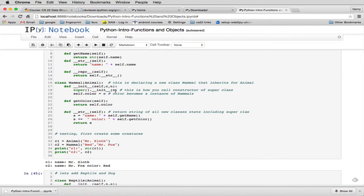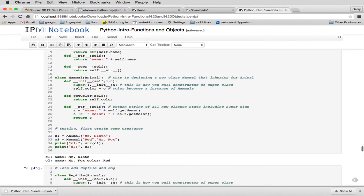Because the Animal is the one that keeps track of the name, and Mammal actually is going to have another data property that it's going to add, which is a color which animals don't have. So it now sets the color for its own property. And then we have a getColor to get that property. So we have a method to return that property. And then we have a method to represent this as a string.